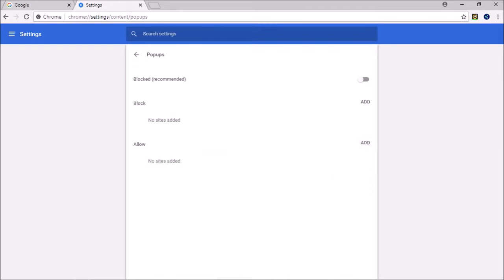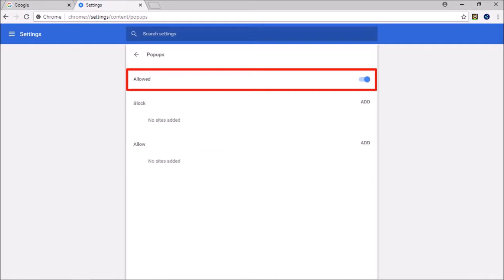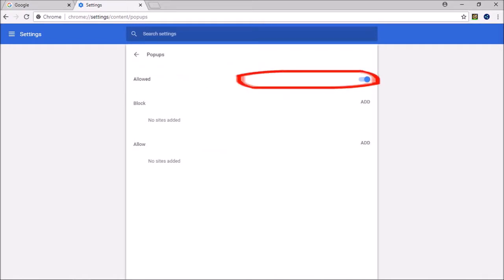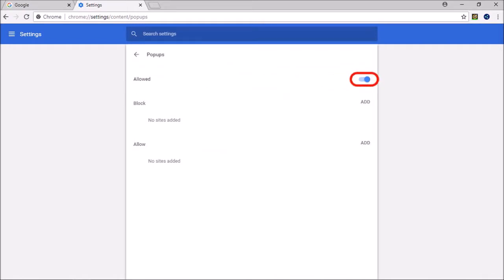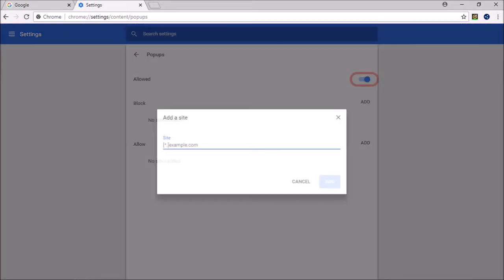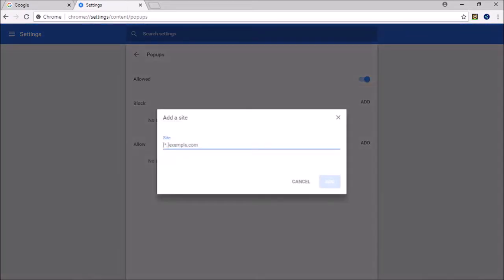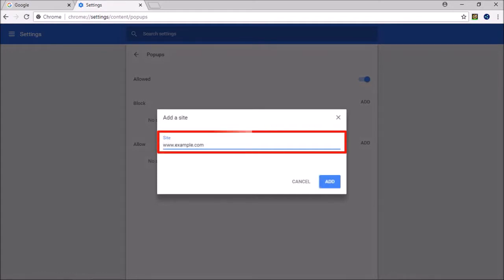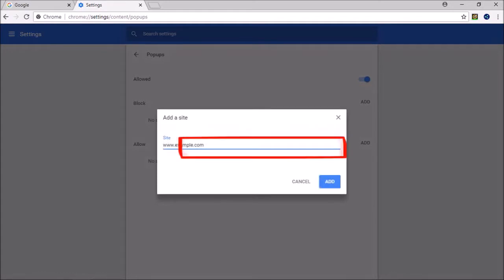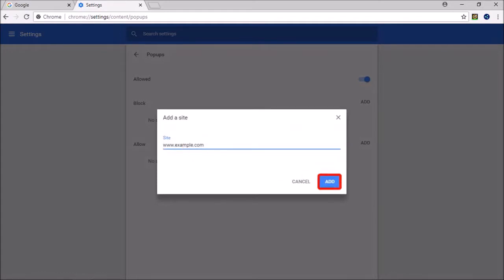Alternatively, you can allow pop-ups for all sites by using this On button, and then adding a specific website URL into this box and clicking Add, essentially to block specific sites.